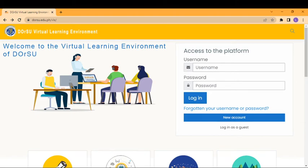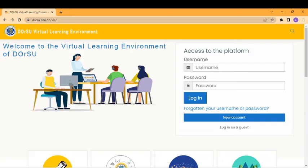Hello students and welcome to this new semester. Today I'm going to share with you the Dorsu Virtual Learning Environment. Specifically, I'm going to show you how to register an account.